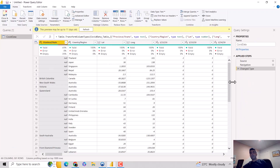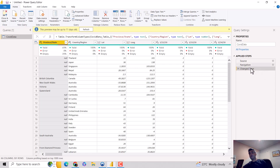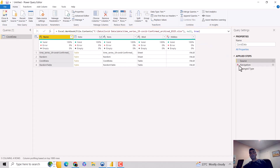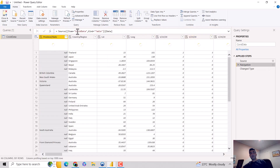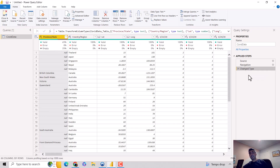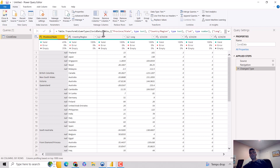On the right-hand side you can see what it does — it writes M Query code to get the data. It points to the source, navigates, and then does some data typing and formatting. If I click on the first step, it's pointing to the Excel workbook — this is the formula bar. The next step selects the table or tab we chose, and then it changes the data types.